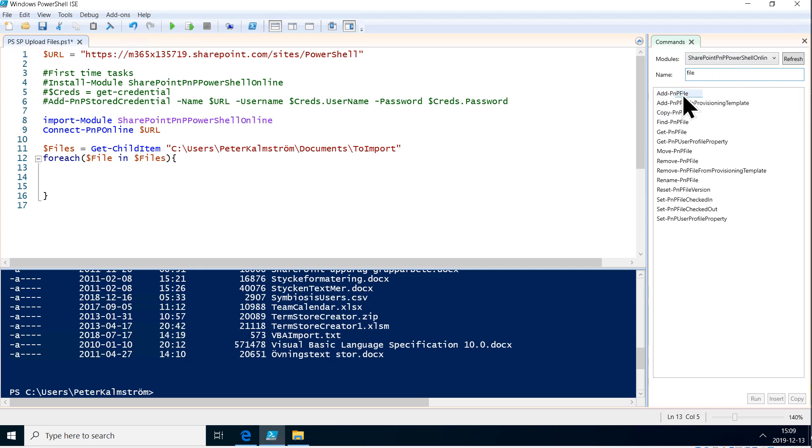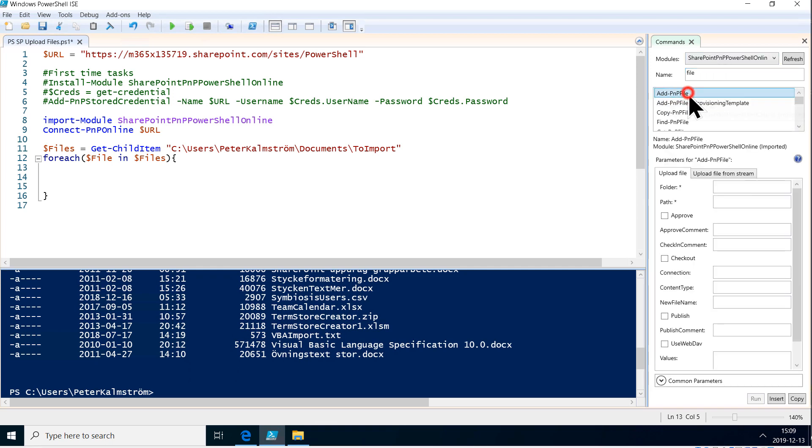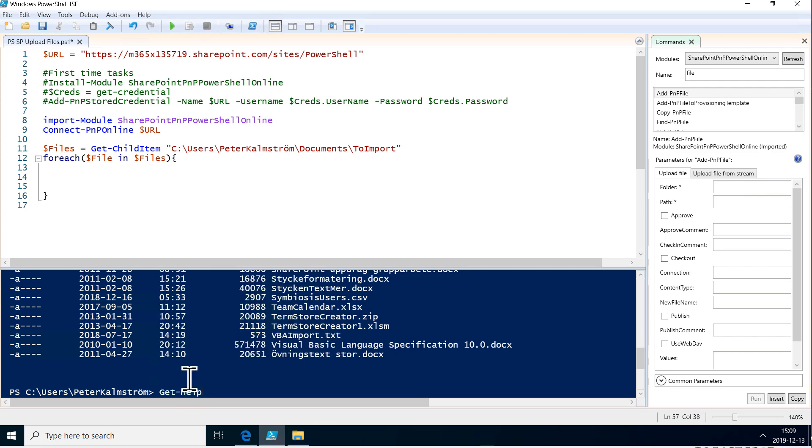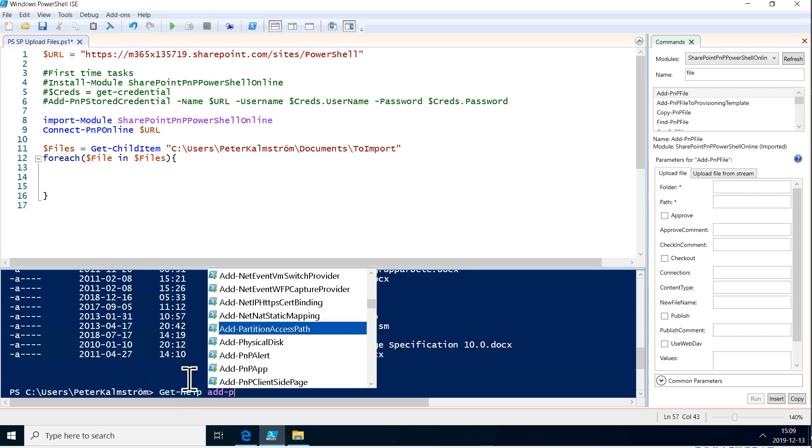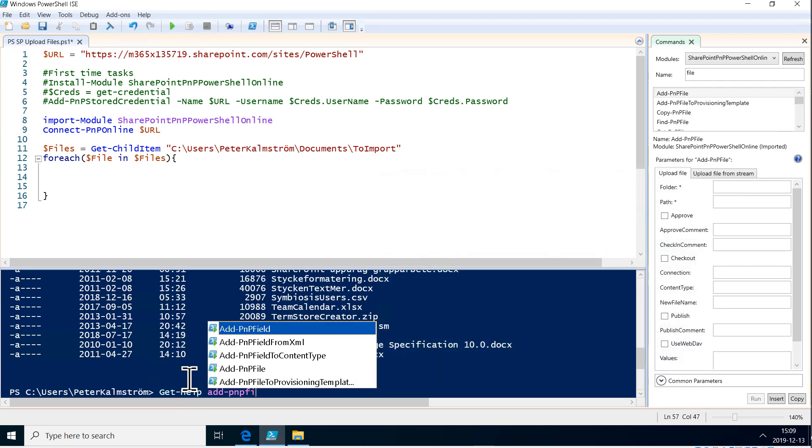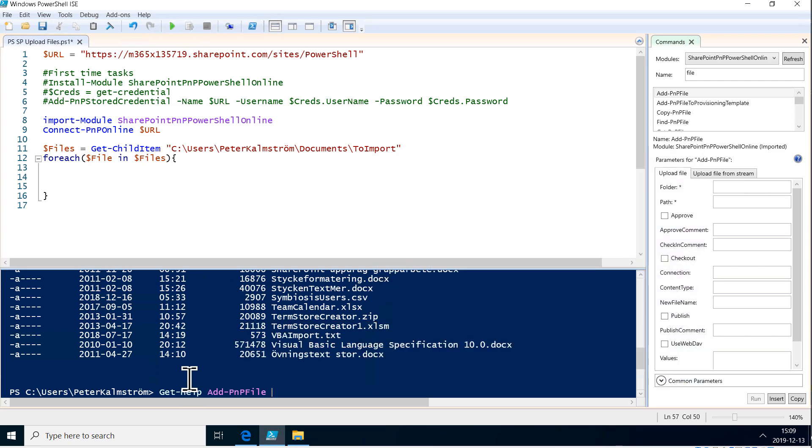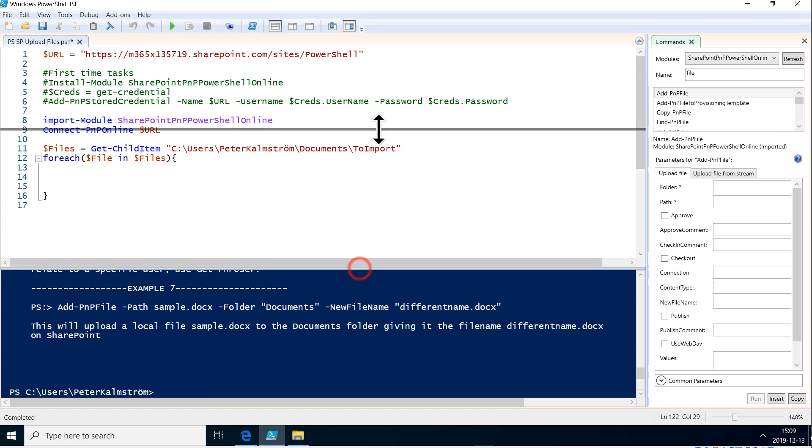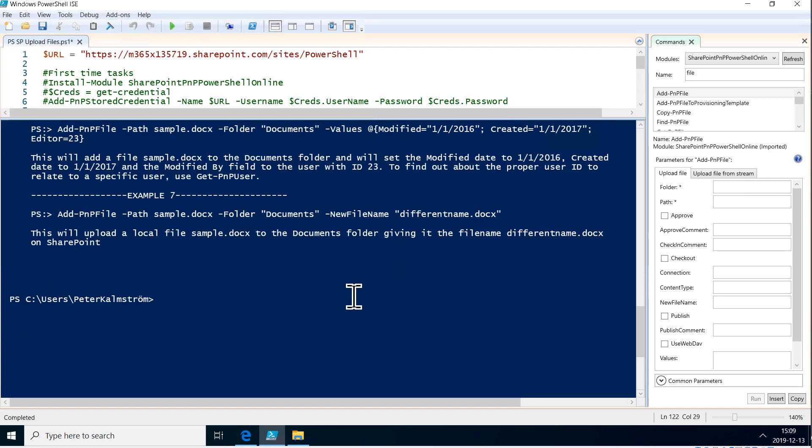We're adding files and the most important parameters there are folder and path. Here might be a good time to show the get-help again because that is very useful. We want to add PnP file and we always want examples. Let's look at those and there you see folder is the path on the SharePoint site.